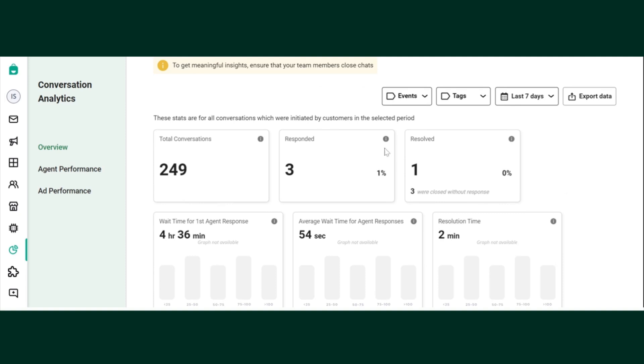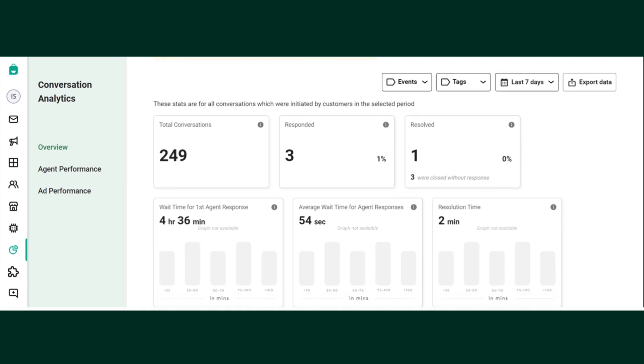Resolved: the number of customer initiated conversations which were responded to and closed in a selected time period. So this data will give you the number of the conversations that were closed, that is resolved.